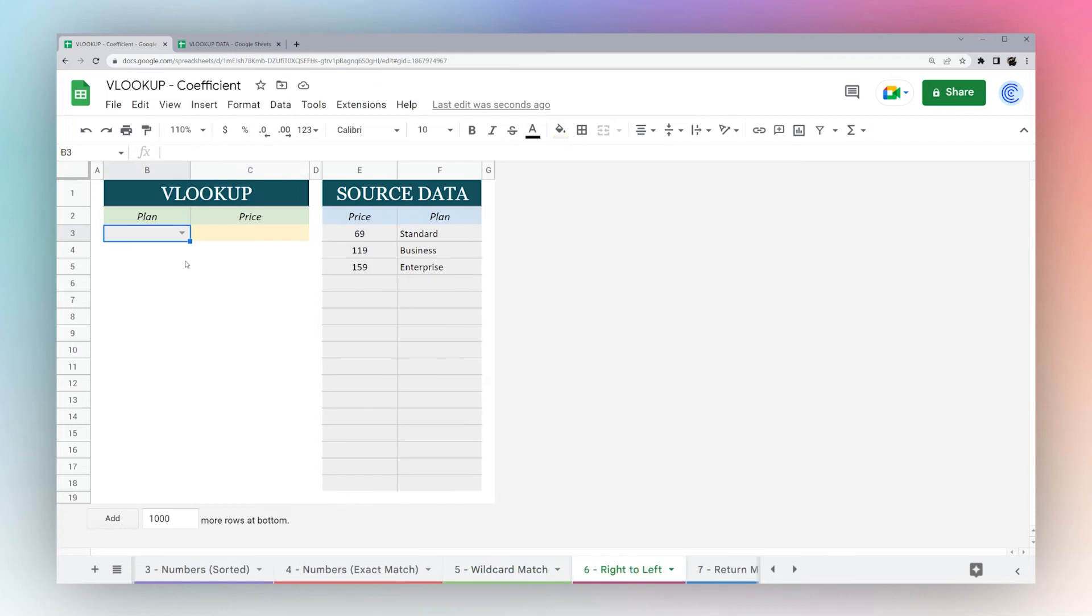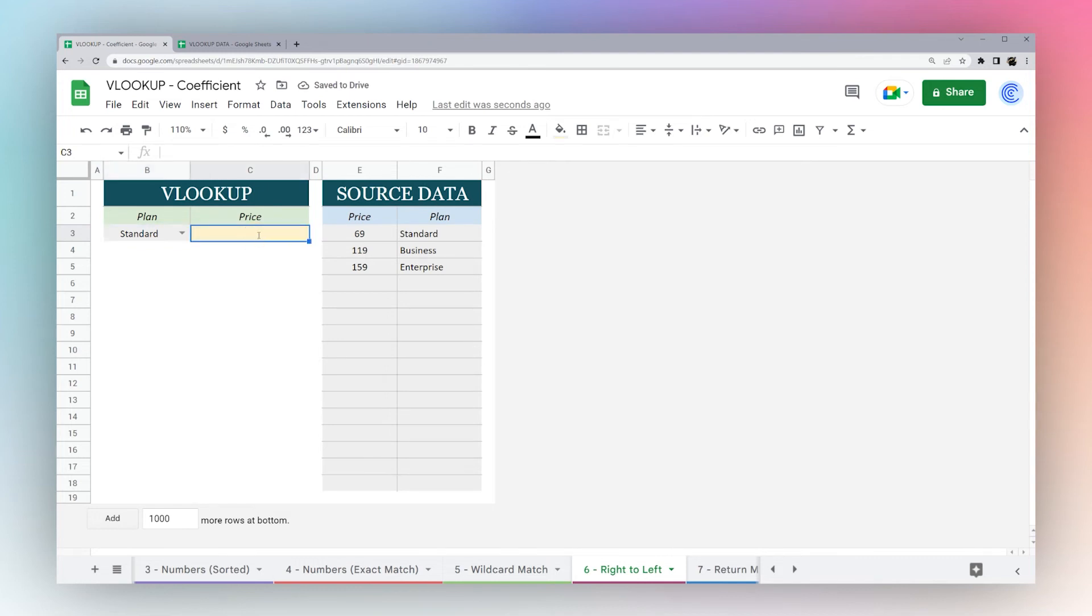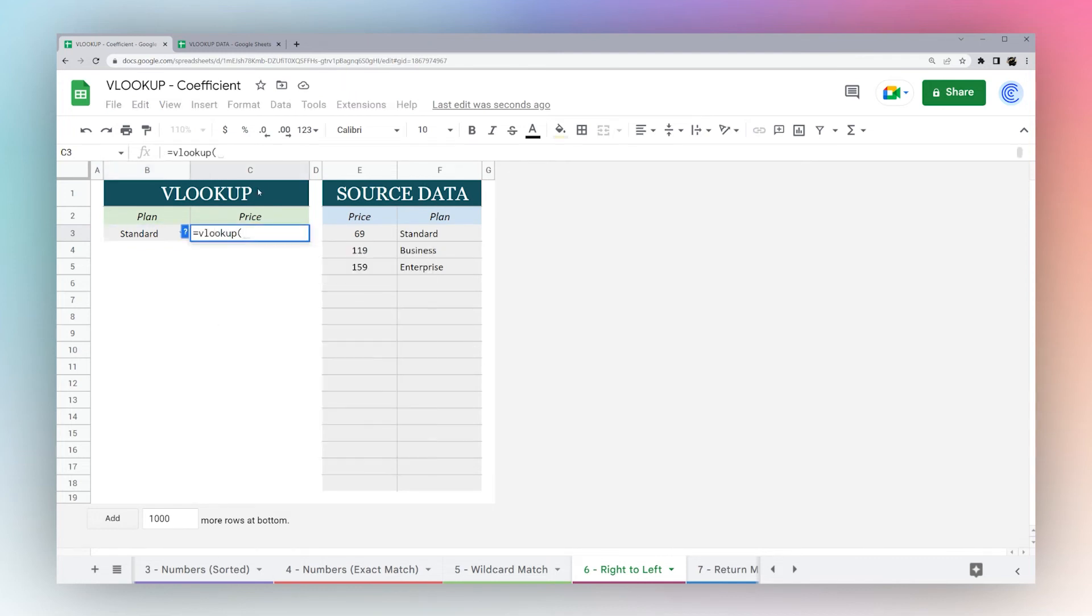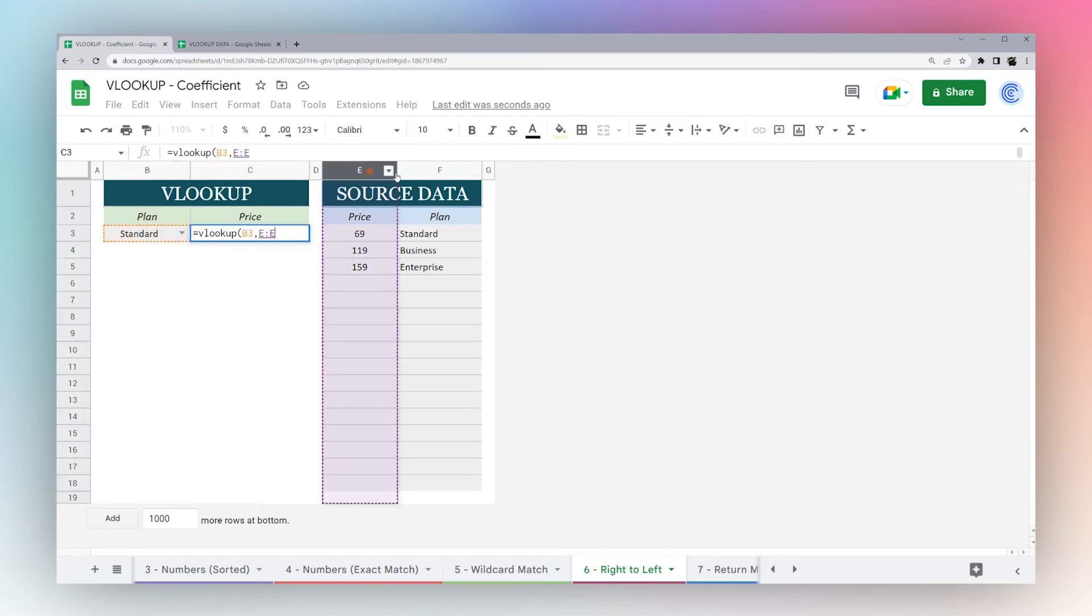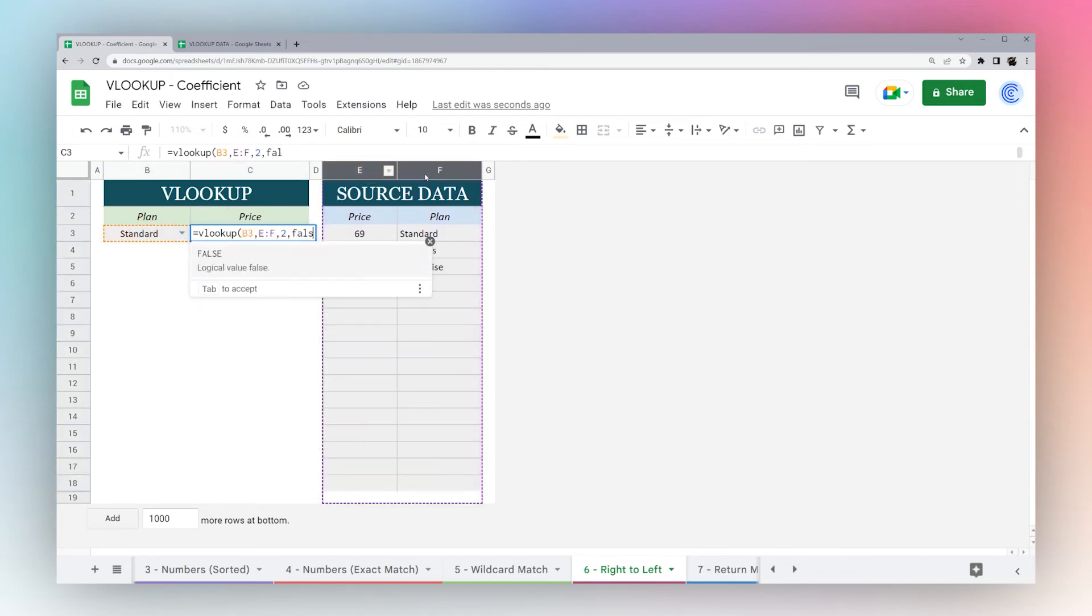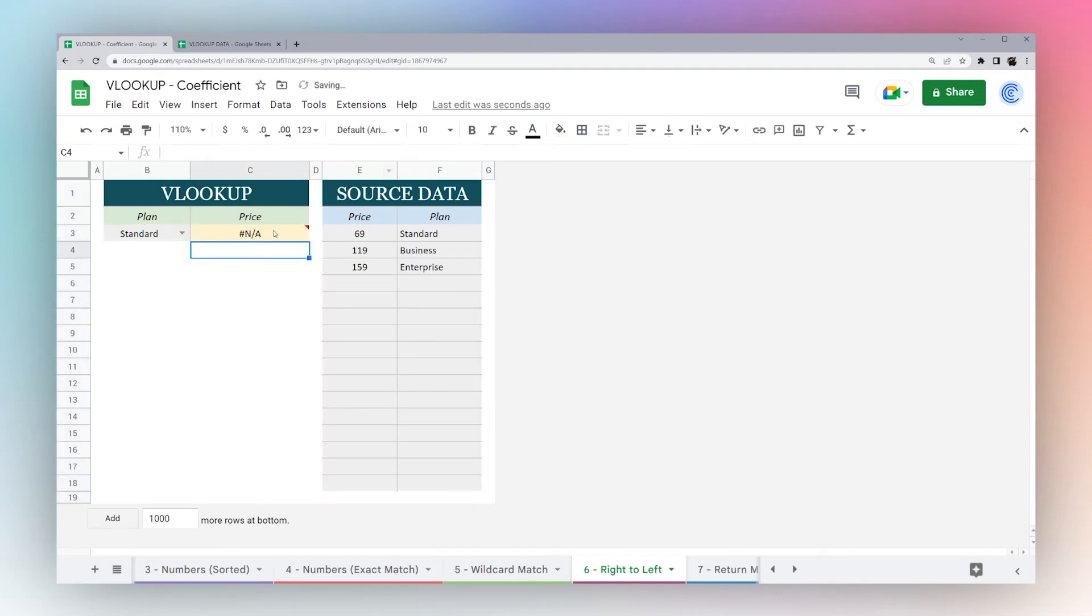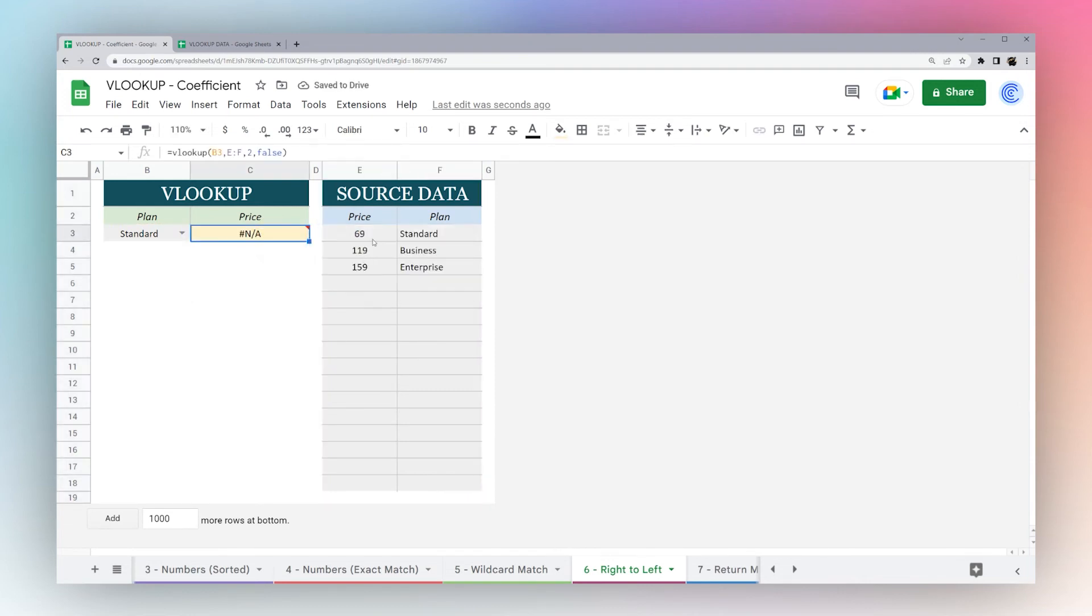Let's look at another one. Let's say we're looking up this standard plan. If we start to do our VLOOKUP, we'll notice that our data set is backwards. Maybe sometimes your data is switched around and it's not something you can fix. How can you still find this? Because if we do this, we're not going to be able to find it. We're going to have an error because it can't find standard in the price list.